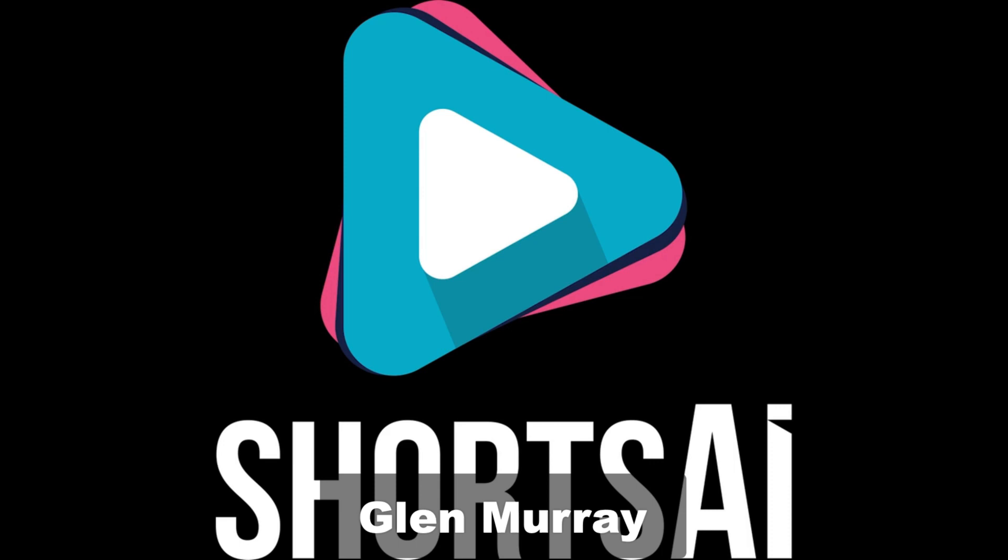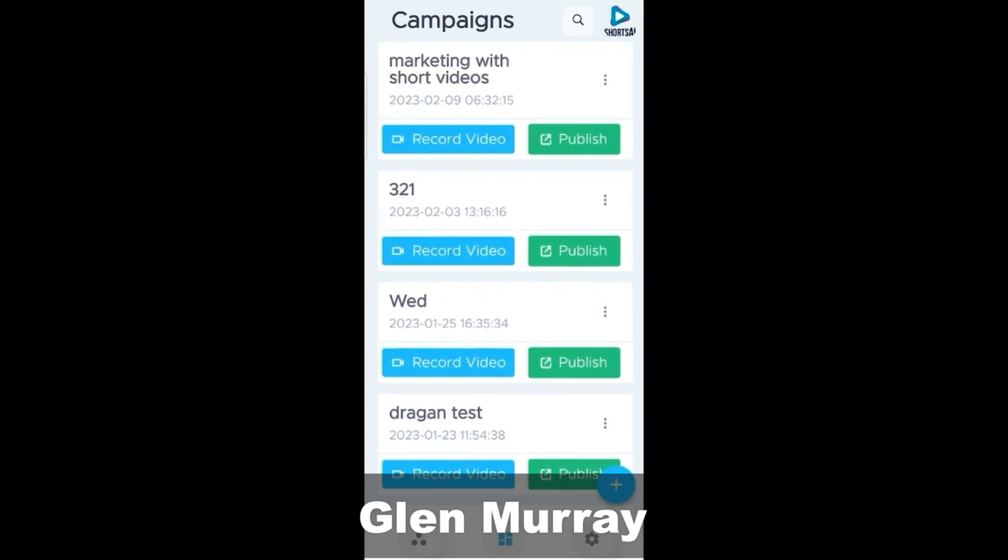Hey, this is Lou Hornberger, and I want to welcome you to this Shorts AI demo, where I'll show you the power of Shorts AI to create short videos that you can use in your business. Let's take a look. In this demo, I'm going to show you how to use the AI Prompter, which is part of Shorts AI.